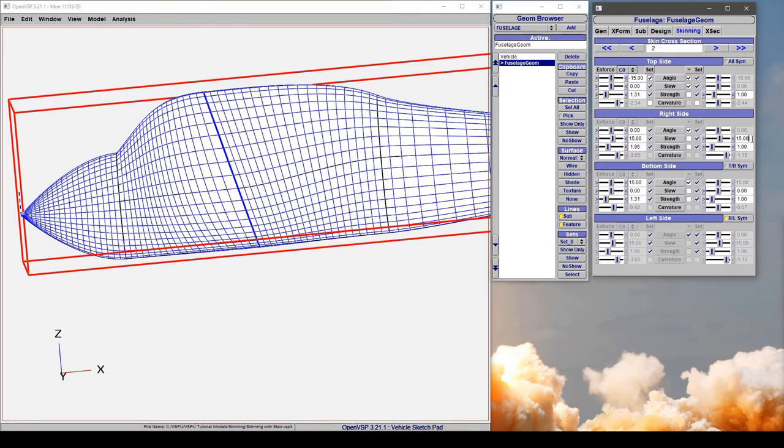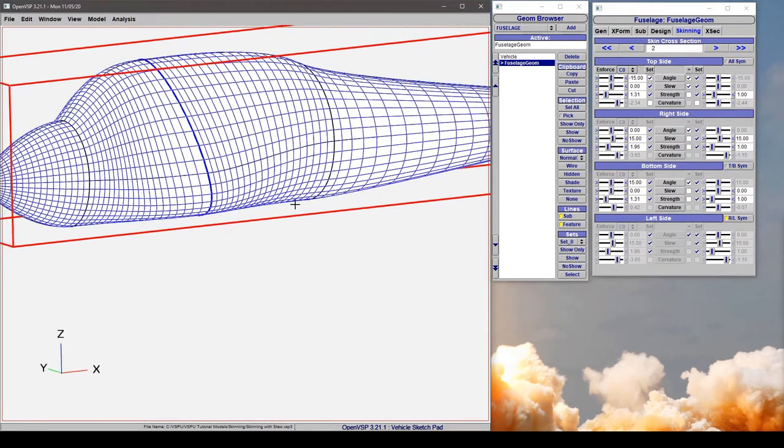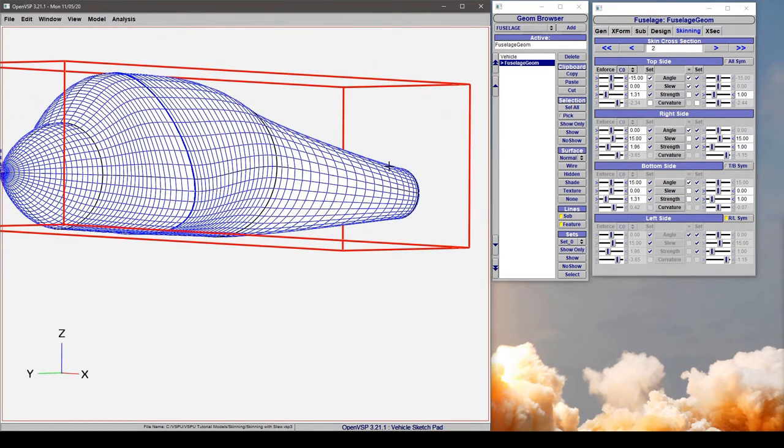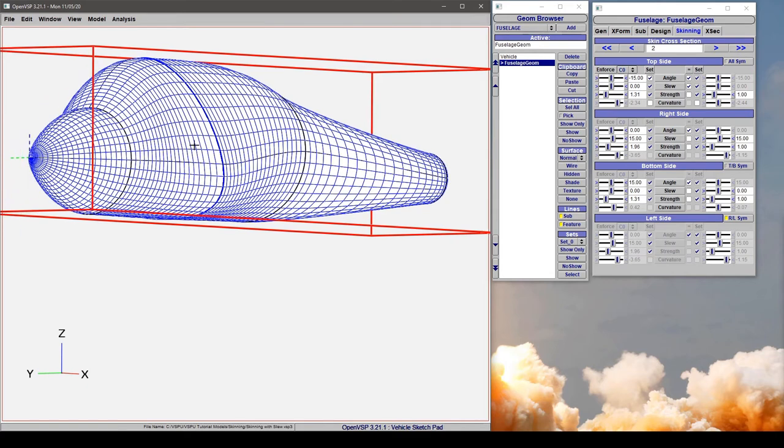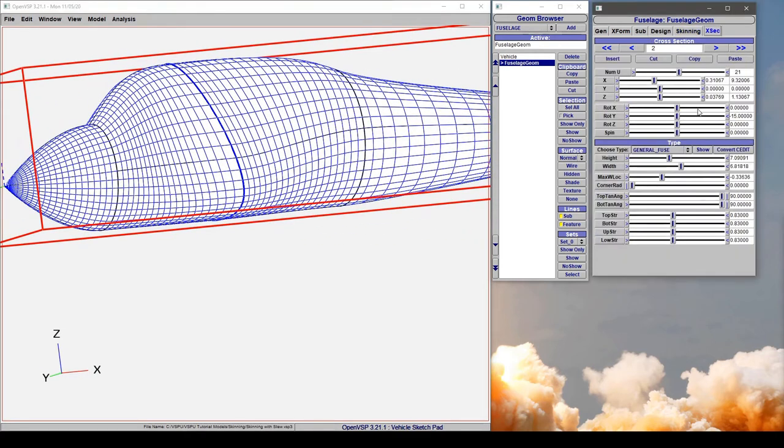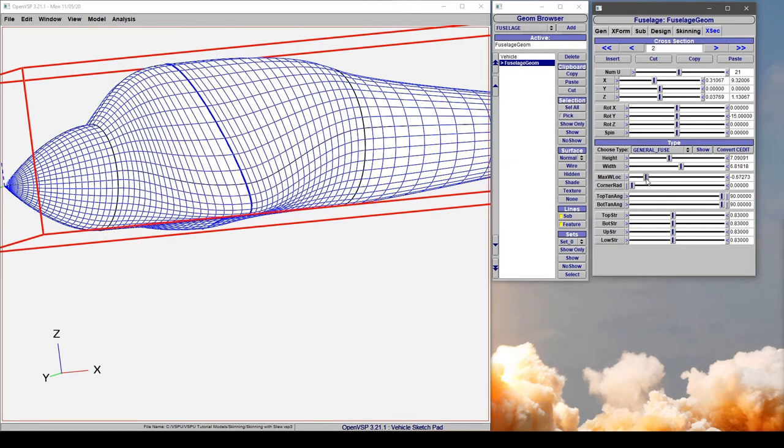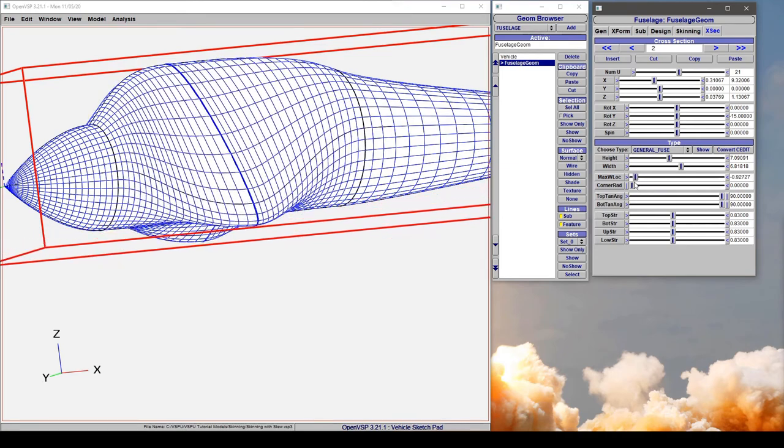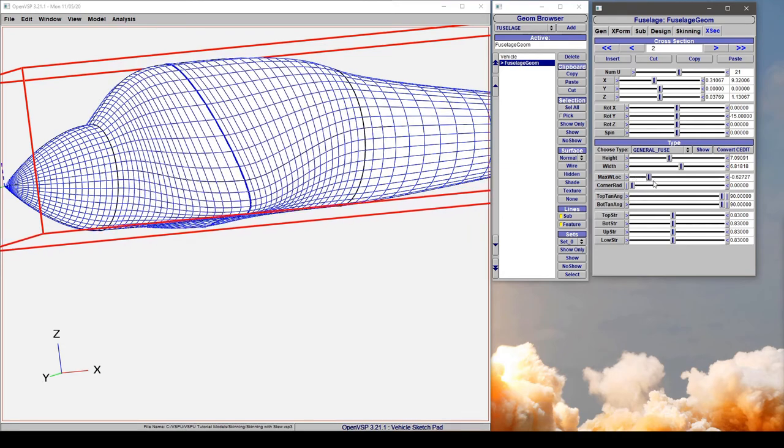But for right now we can set both of those to 15 and let it pass cleanly through this rotated cross-section. Now slew is most useful when you have things like rotated cross-sections or when you're using something like a general fuse or any type of cross-section that lets you adjust the position of the maximum width.